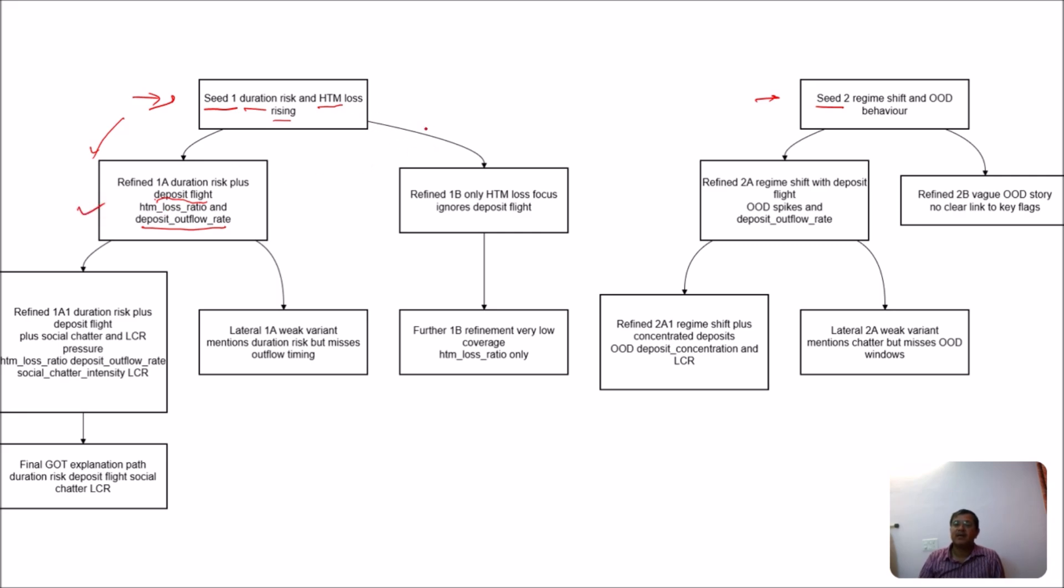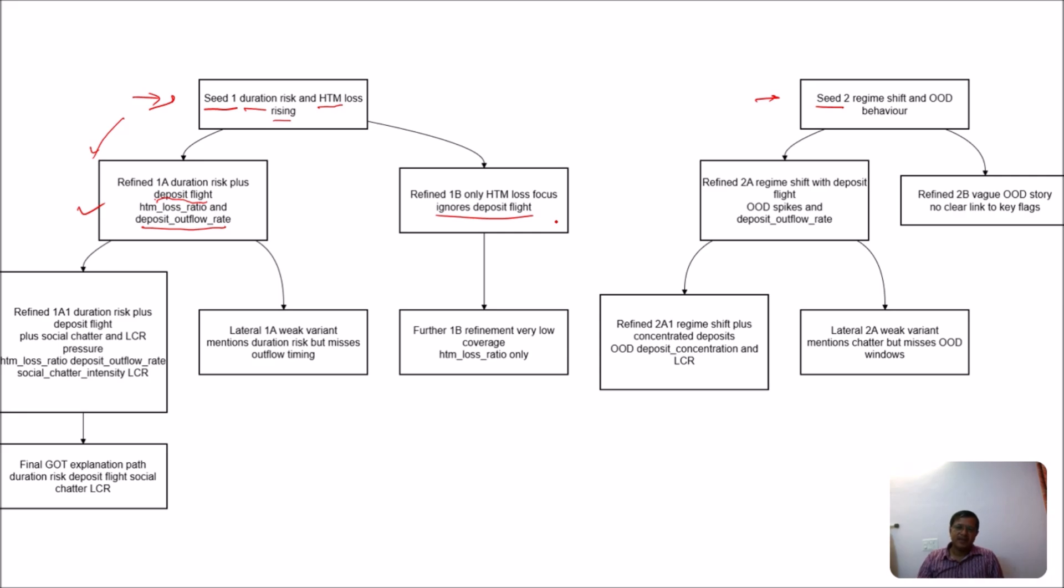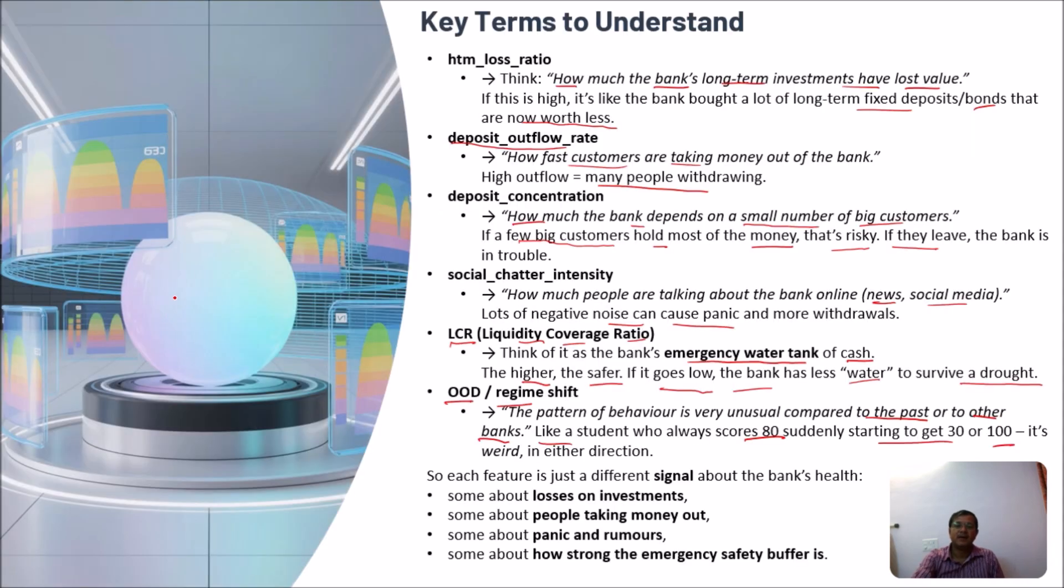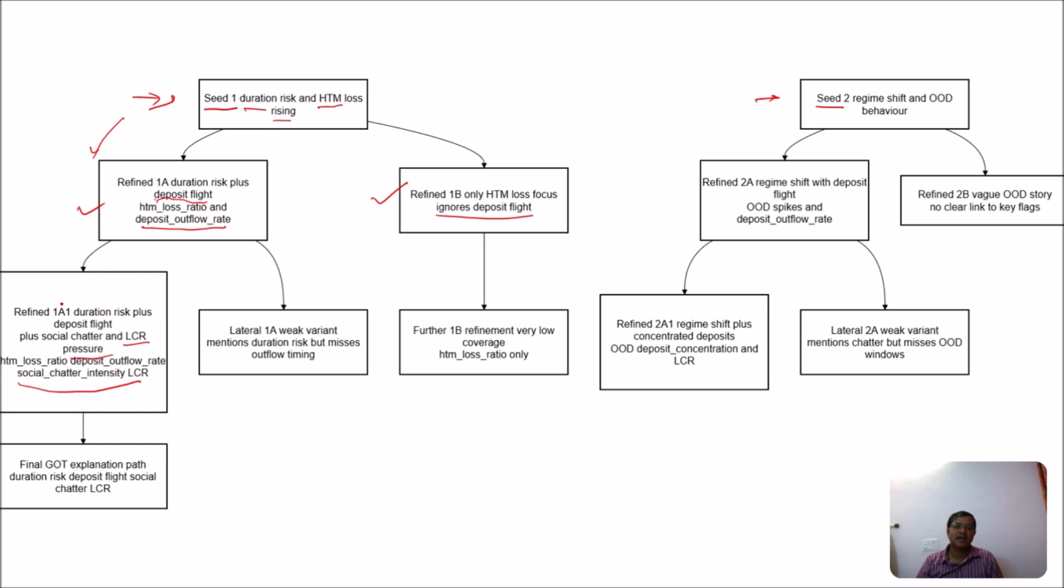Now we can think what are the other possibilities. We find that if we just consider the STM loss but ignore the deposit flight, hence we are considering that people are not taking money quickly, we are ignoring that. Still it is giving some indications that we are on the right direction. We are getting some more than threshold value, so we can successfully add this. Now we will expand this part. We add another thing like social chatter intensity with the help of LLM and with the help of data evidence. And LCR pressure, new things are added. Like liquidity coverage ratio is reducing and social media intensities are going negative. These are the additional things added.